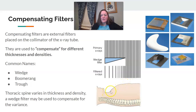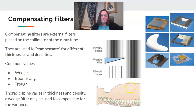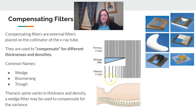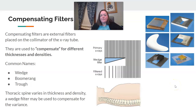On an AP thoracic spine, the density at the upper portion versus the lower portion is significantly different. Placing a wedge filter over the thinner portion makes for a more uniform exposure, filtering out low-energy photons and allowing the rest of the beam through to produce a more uniform image.